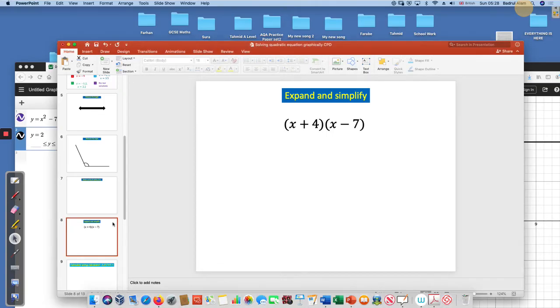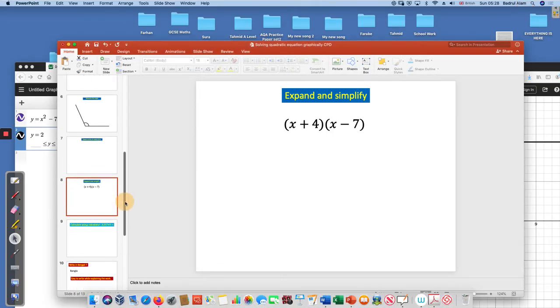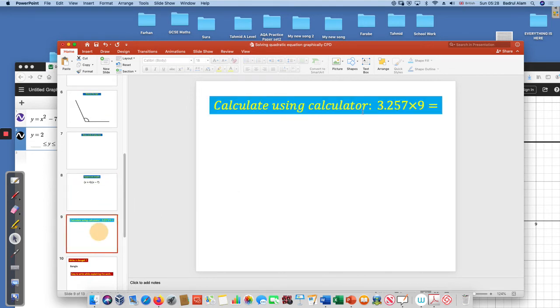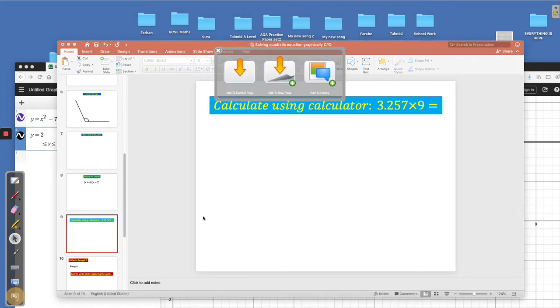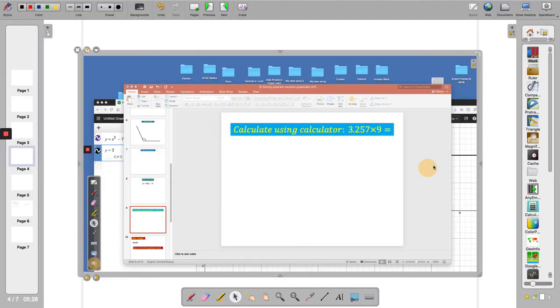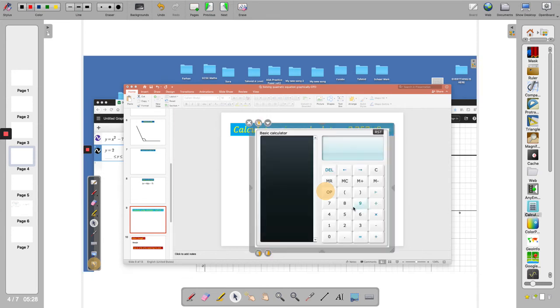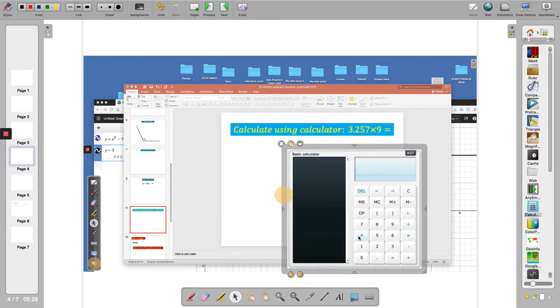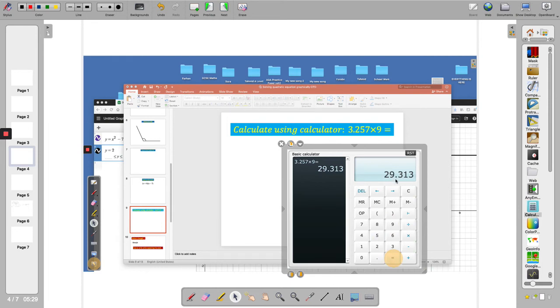Next: calculate using calculator. I can just use the calculator as well. I will take it to my OpenBoard and then I'll grab the calculator which is there. Then I can type my numbers there: 3.257 times 9, and I can see the answer straight away in here.